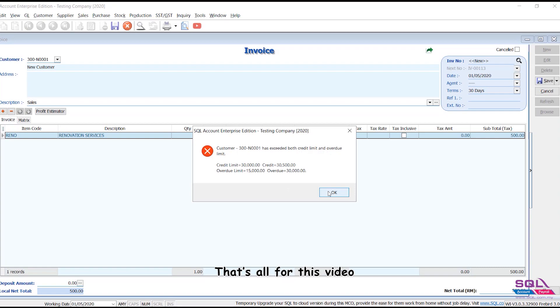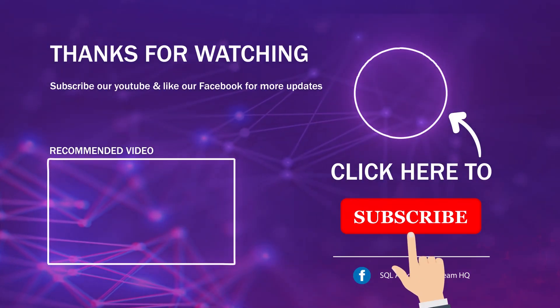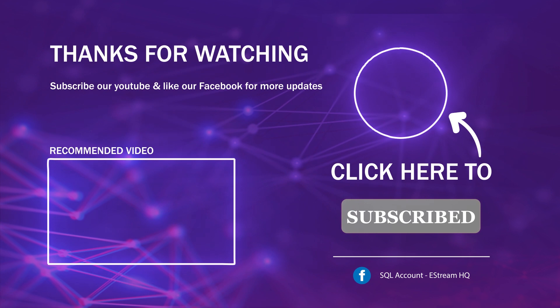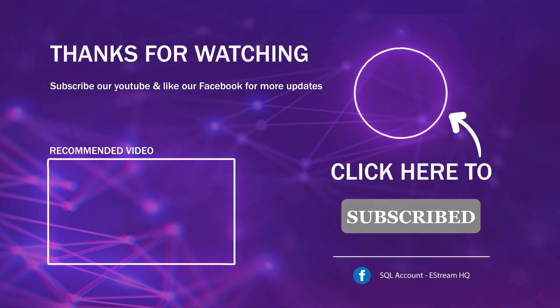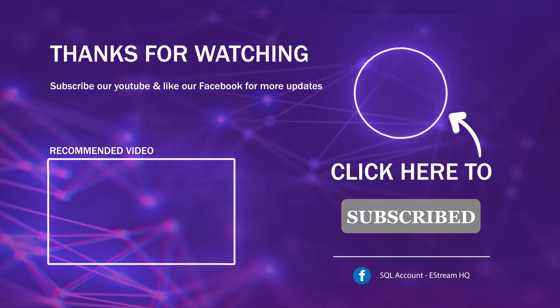That's all for this video. Thank you. Subscribe to our YouTube for the latest video. Follow our Facebook for the latest update. Go to our website for reports and guides.